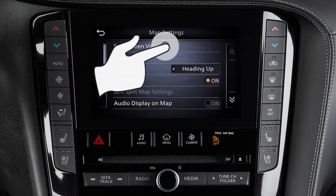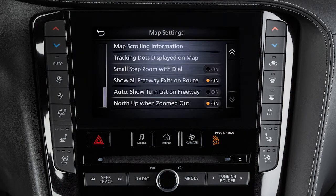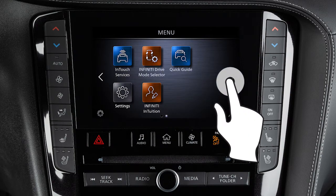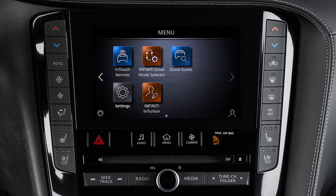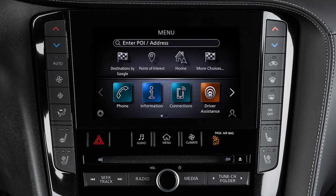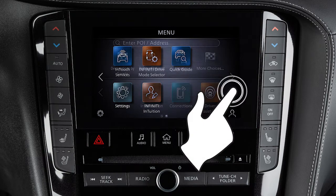Drag your finger along the screen to scroll up or down through a list of items. Move your finger in a swipe gesture to scroll pages left or right on the lower touchscreen display. You can also move through pages by touching the arrow icons on the left or right side of the screen.